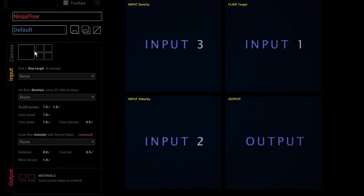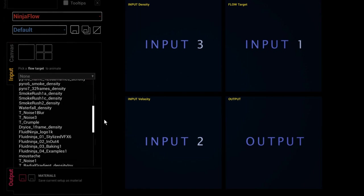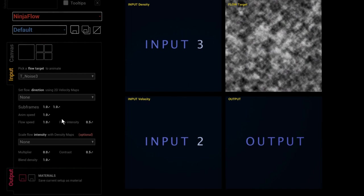Clicking on the module, the default state has all slots empty. We have three input fields and one output. Let's fill up these inputs one by one. In the input section, first let's pick a flow target — the same noise we checked in the material editor. That is the flow target, meaning we are trying to animate this static texture using a velocity map generated with Fluid Ninja, painted by hand, or from any source.